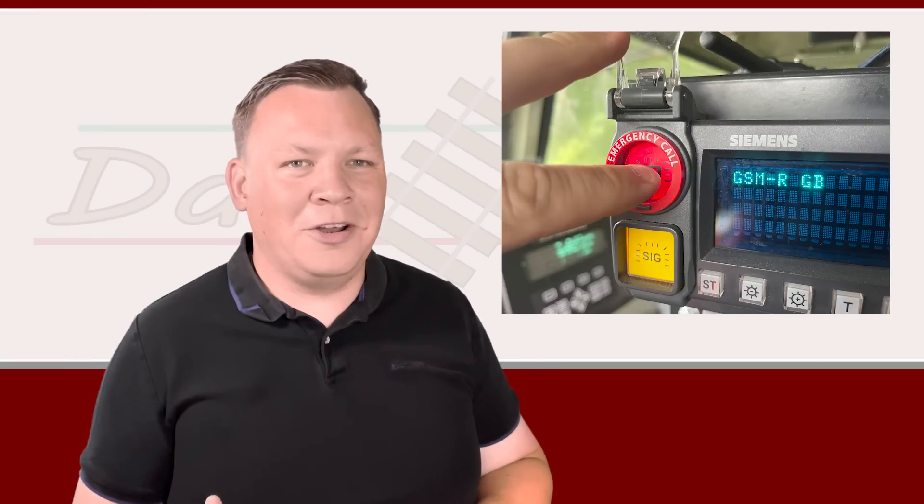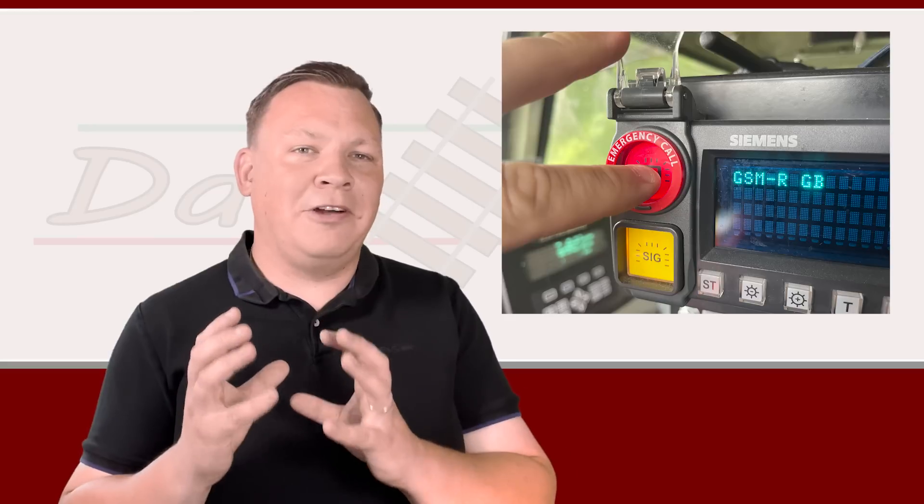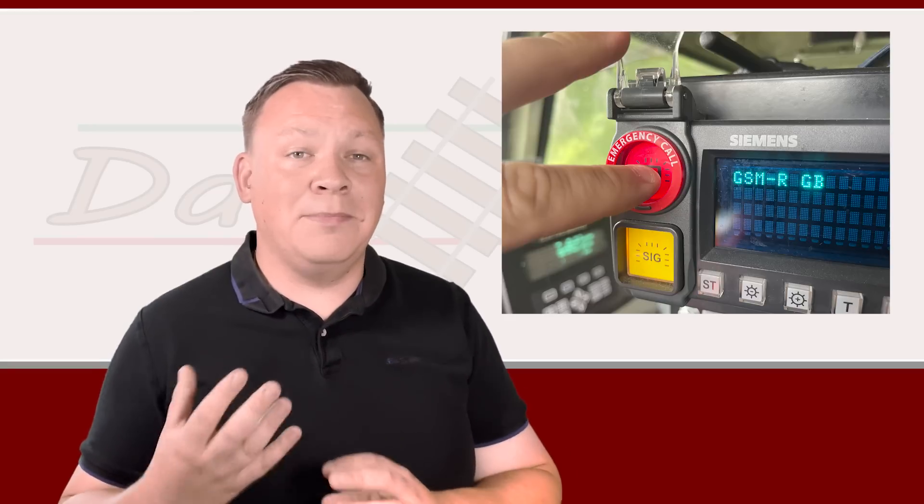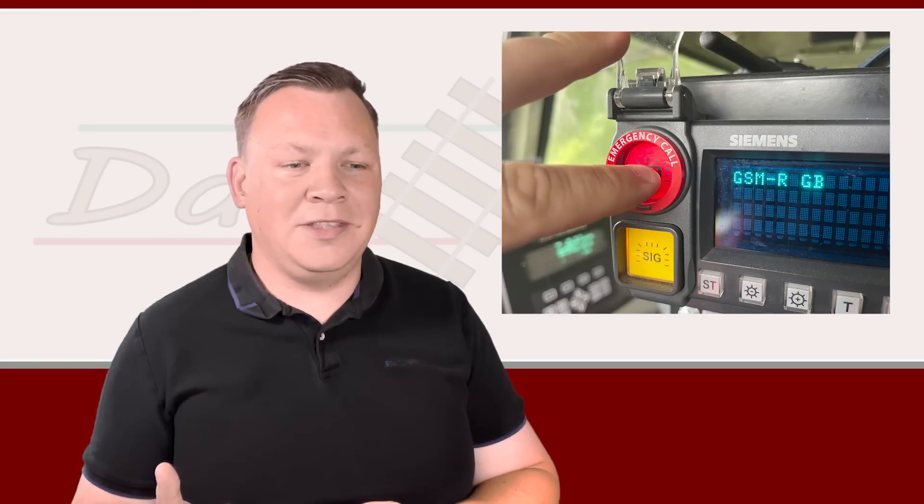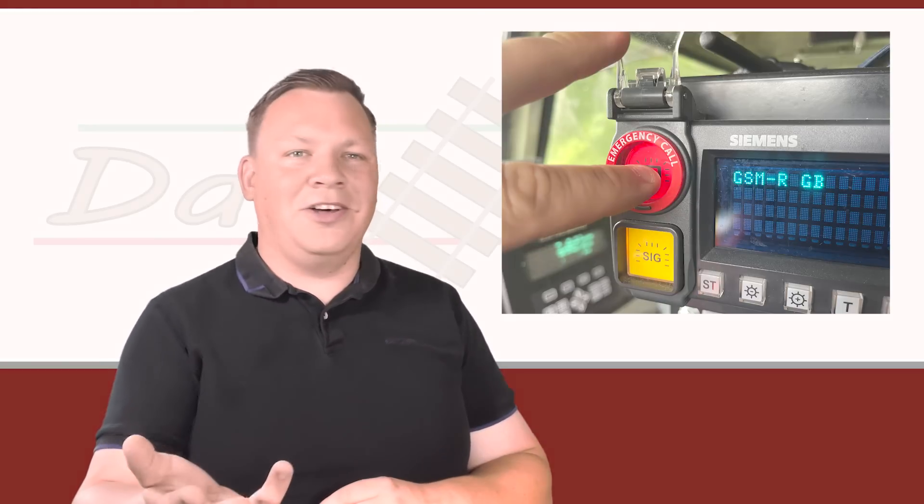If you have watched part one, then you'll know that one of the ways we can contact the signaler is by using the big red panic button, the emergency call button in the cab. So let's start the video with that.